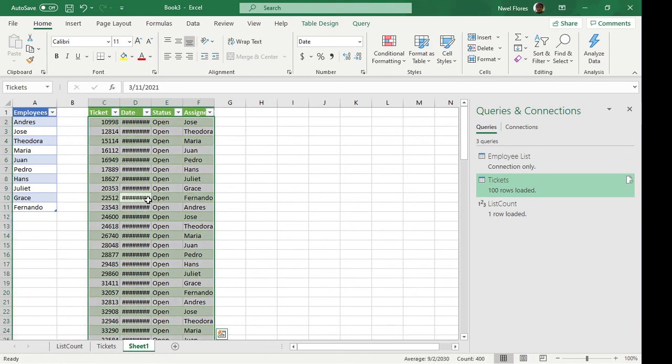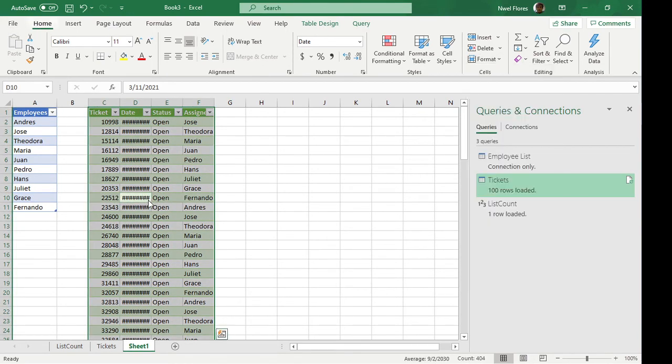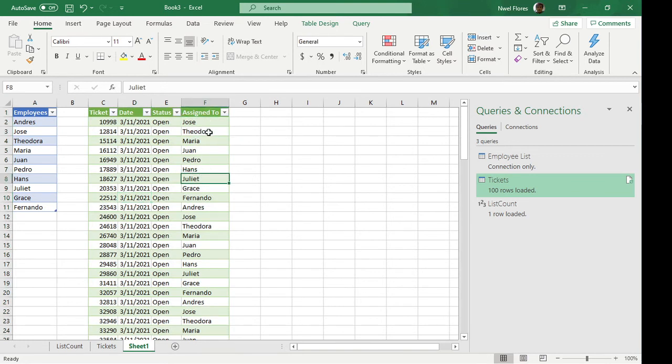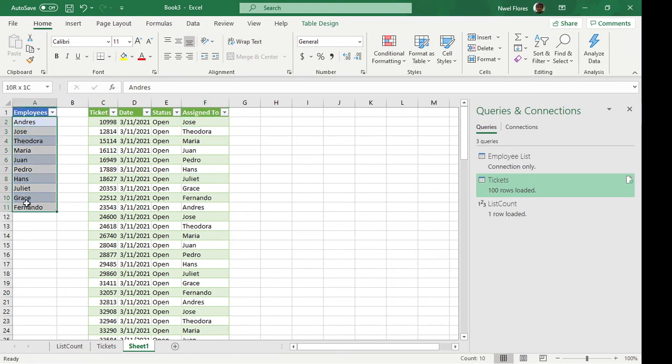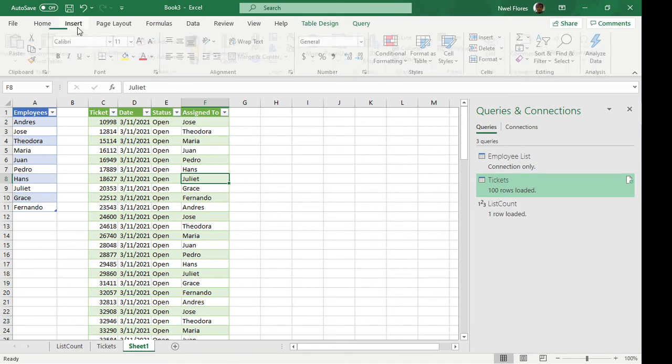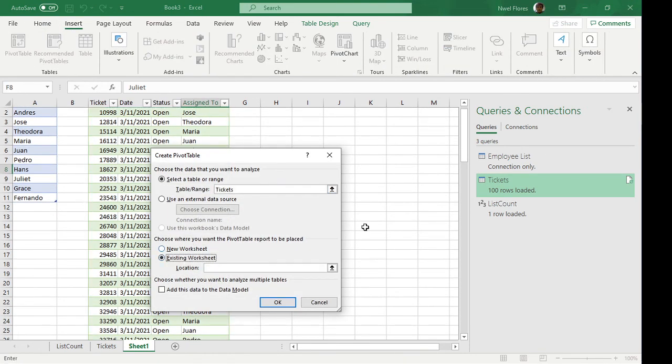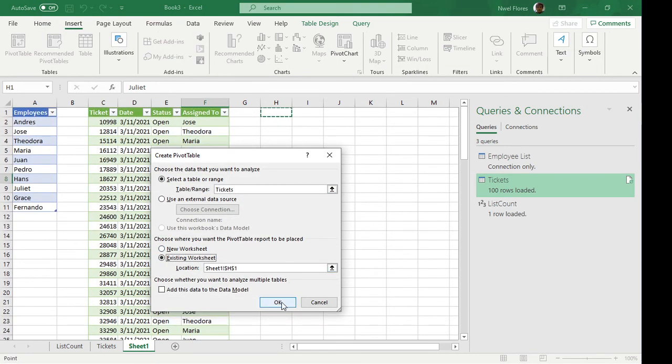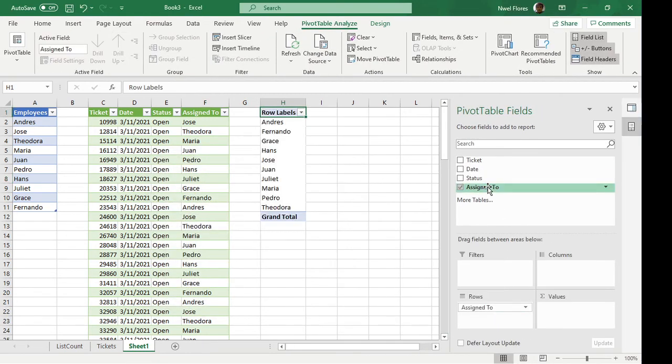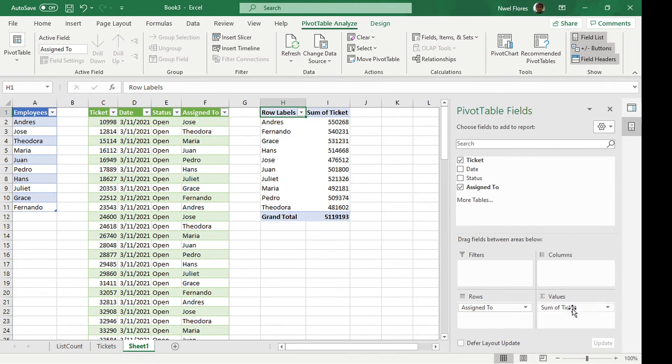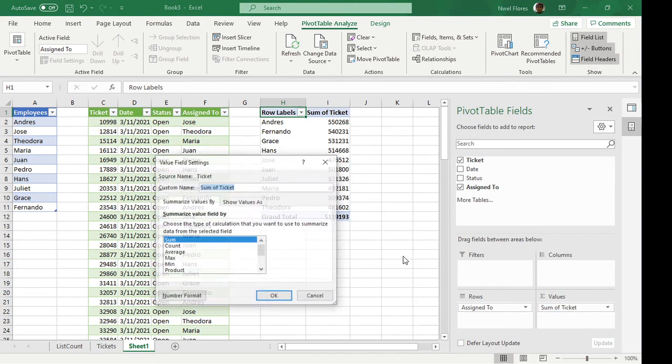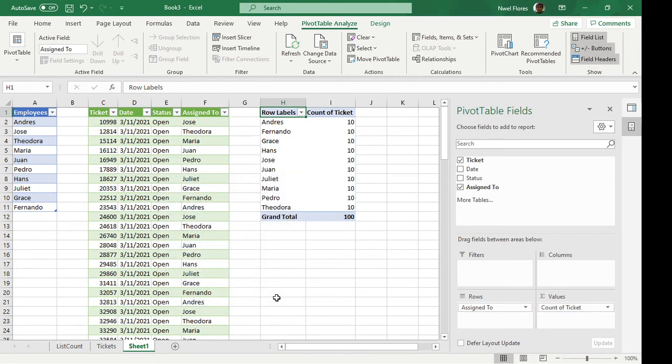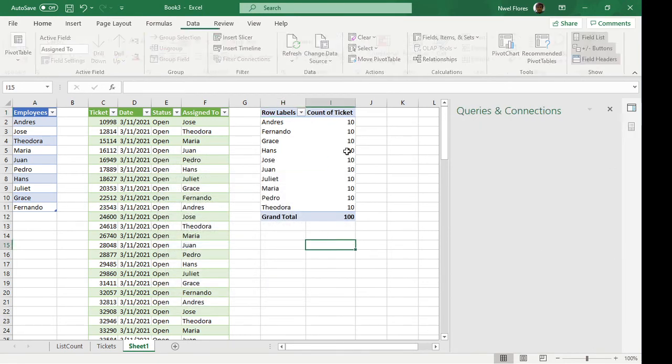As you can see now, the tickets are cycled through our employees here. If you want to see if it's evenly distributed, we're going to put in a pivot table and let's put in the rows and the tickets here as a count. So it says here that everyone has 10 tickets.